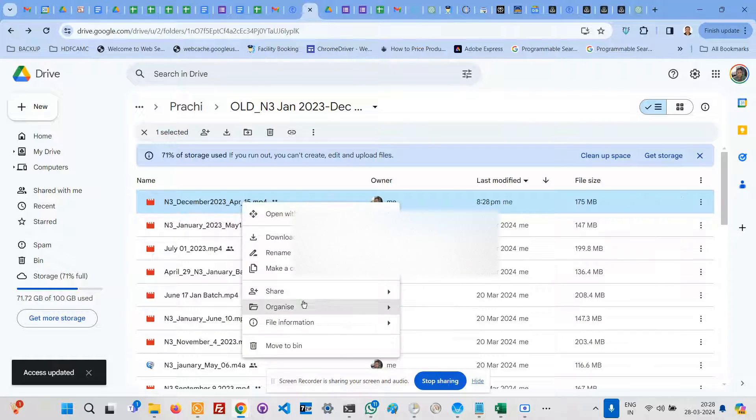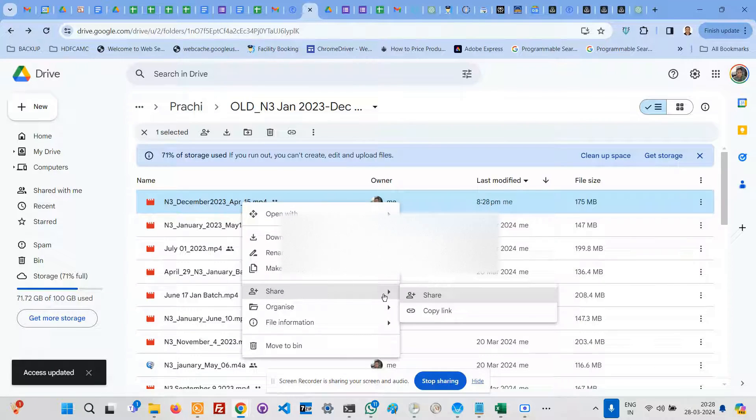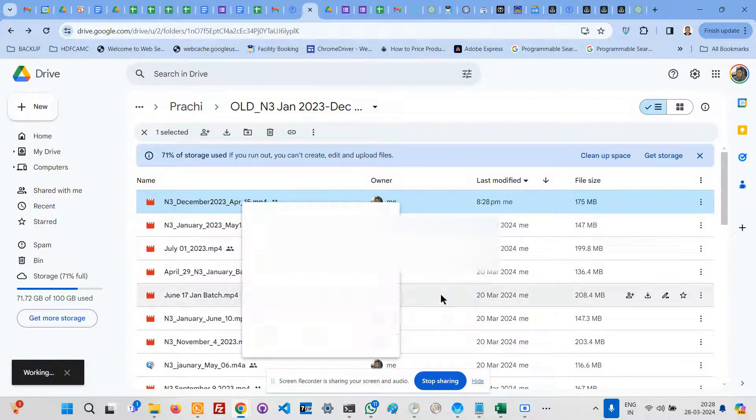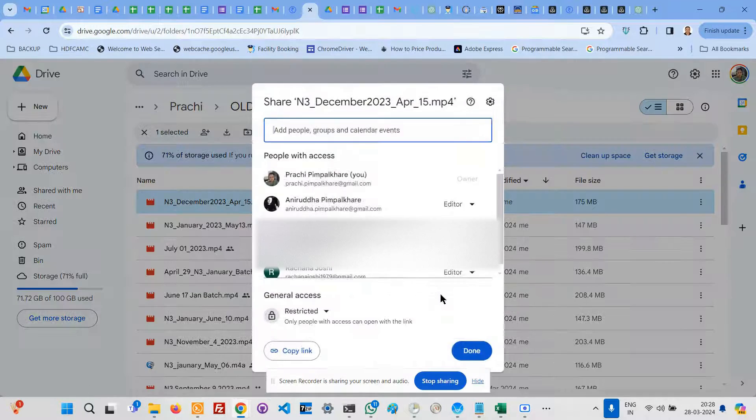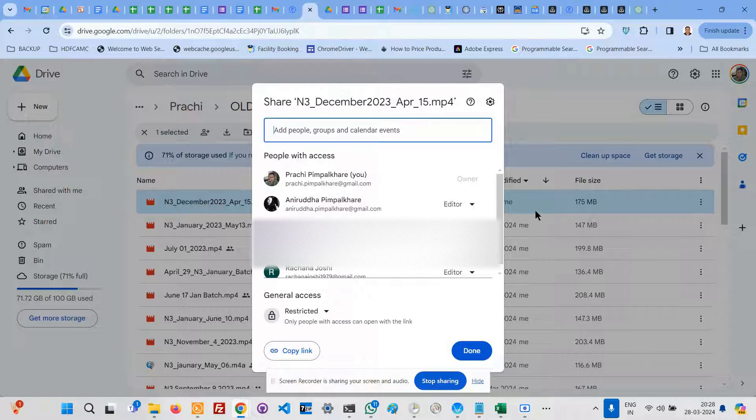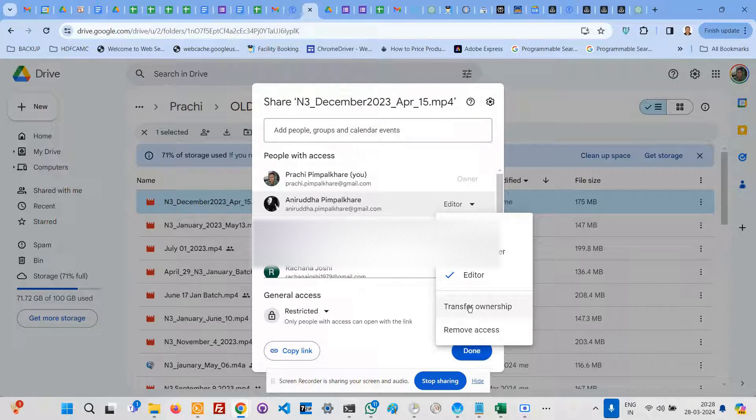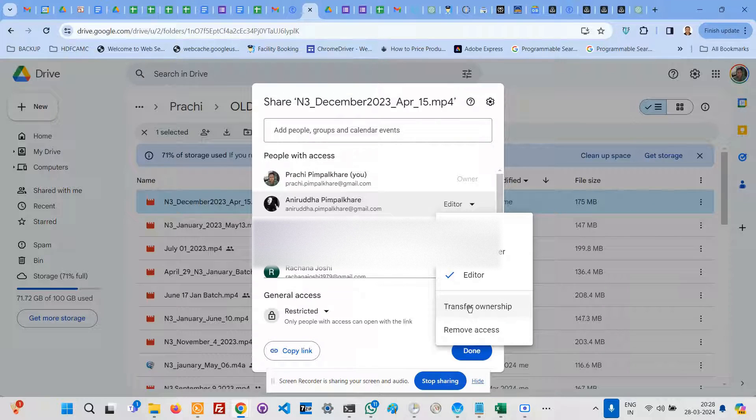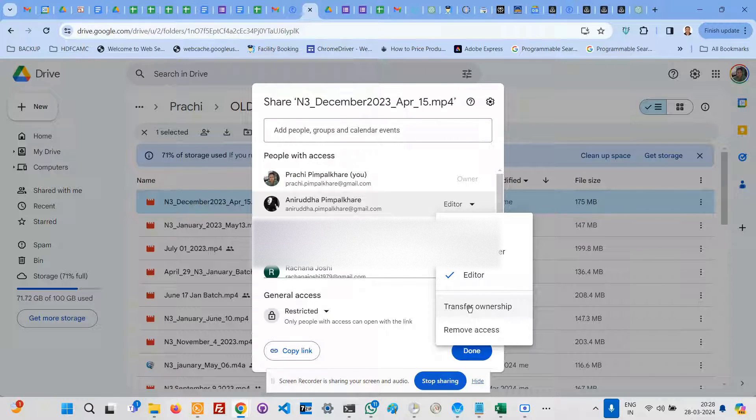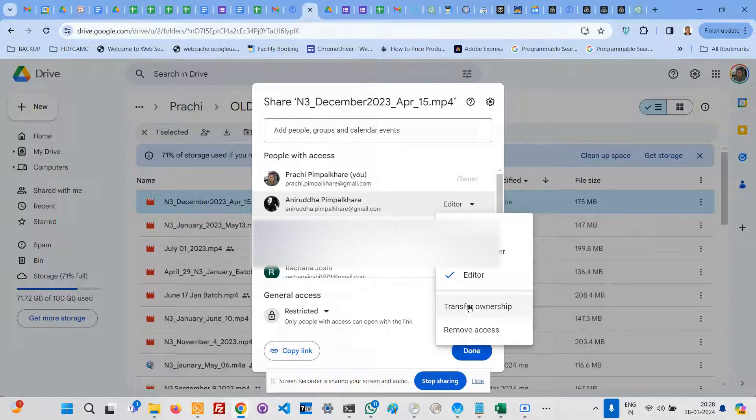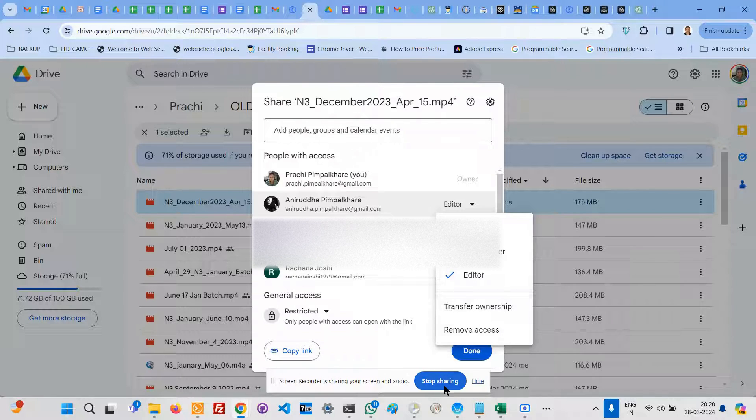Click on Editor, then Transfer Ownership. The person will get an email, and the ownership will be transferred. This is a two-step process, but yes, there is a way. Thank you so much.